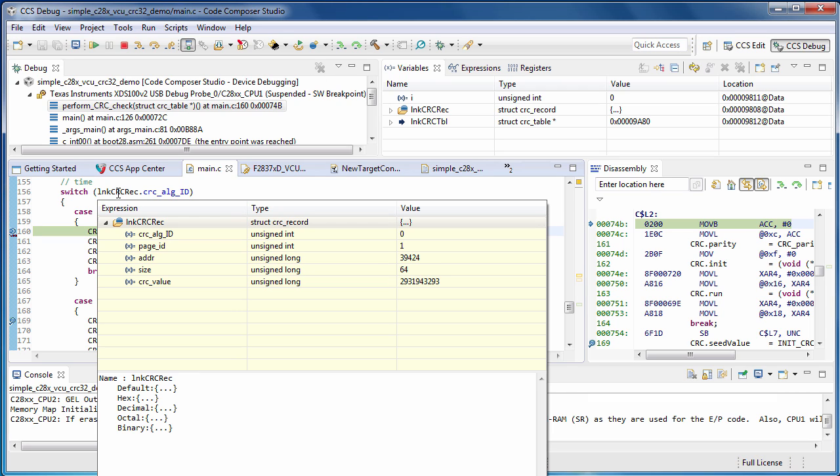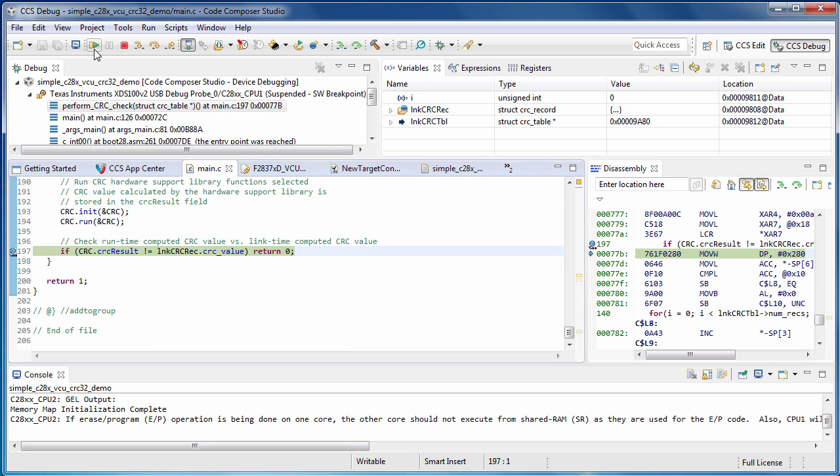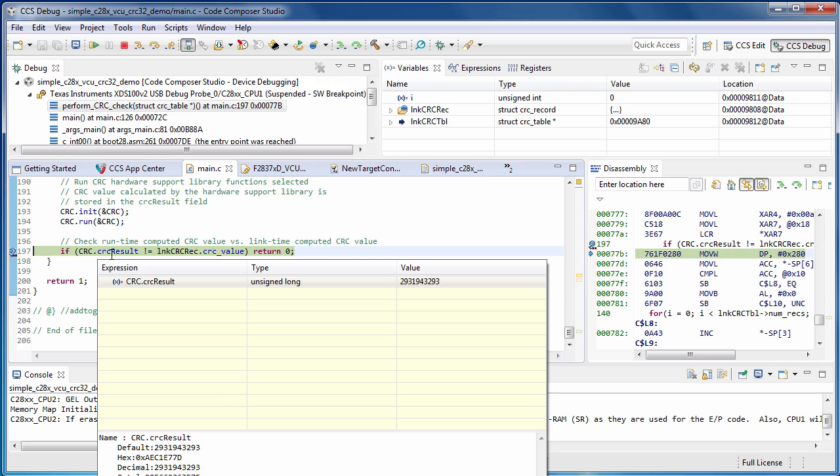At the next breakpoint, we've detected the first CRC record indicates that the linker used the CRC32 prime algorithm to compute the link time CRC value. We then select the CRC32 polynomial 1 support routine from the hardware support library. When we reach the next breakpoint, the runtime CRC value has been computed and we can see that it matches the link time CRC value.